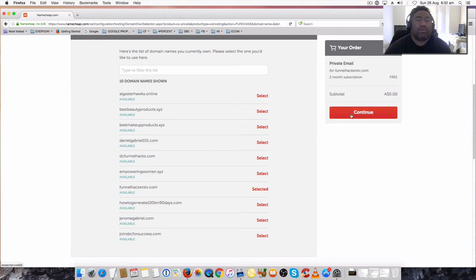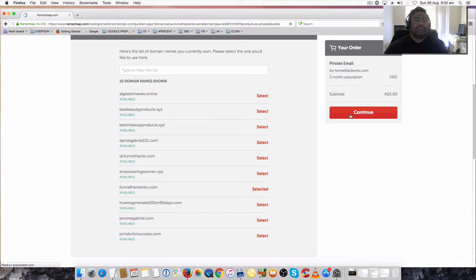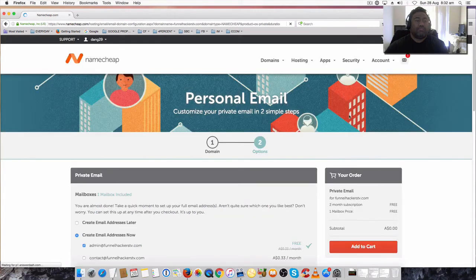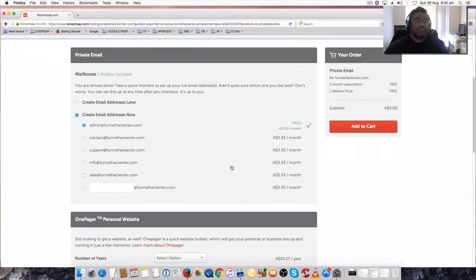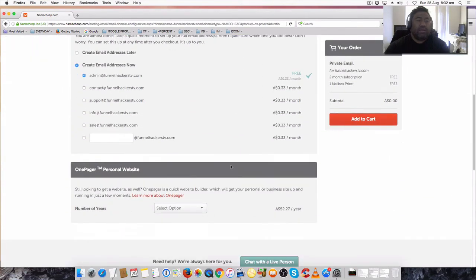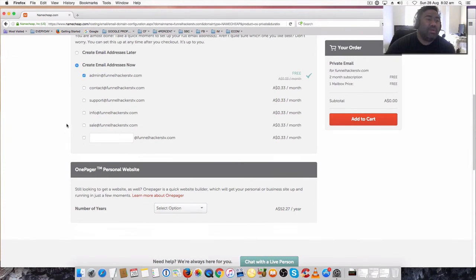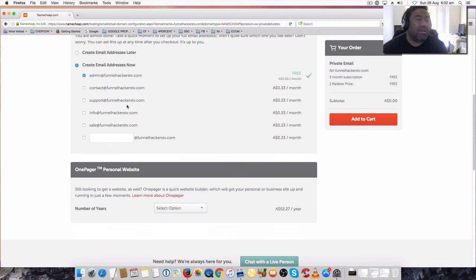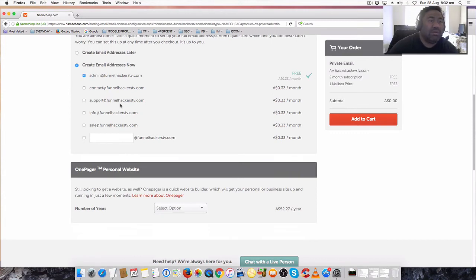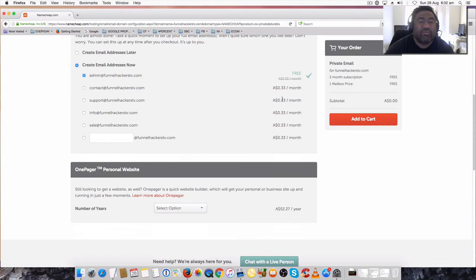Then you continue. It gives you other options here like subdomains for these domains for the emails - admin, contact for extra 33 cents a month, support which is always good.